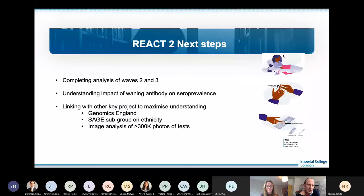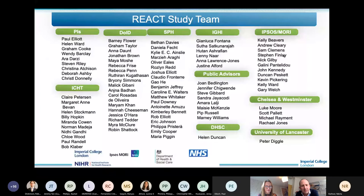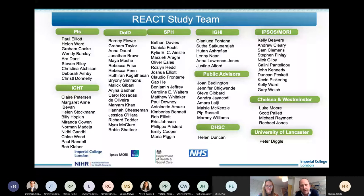This has really been a tremendous collaborative effort internally across a number of groups within Imperial — many of whom know each other but haven't worked very closely together before.